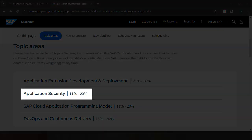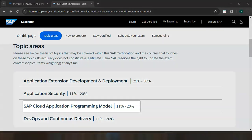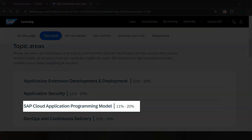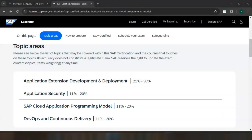The next topic area is Application Security, where you learn about security best practices when developing these extensions and you understand authentication, authorization, and data protection. The third topic covers the SAP Cloud Application Programming Model, where you deep dive into CAP concepts including core data services and how you design theory-elements-based applications.